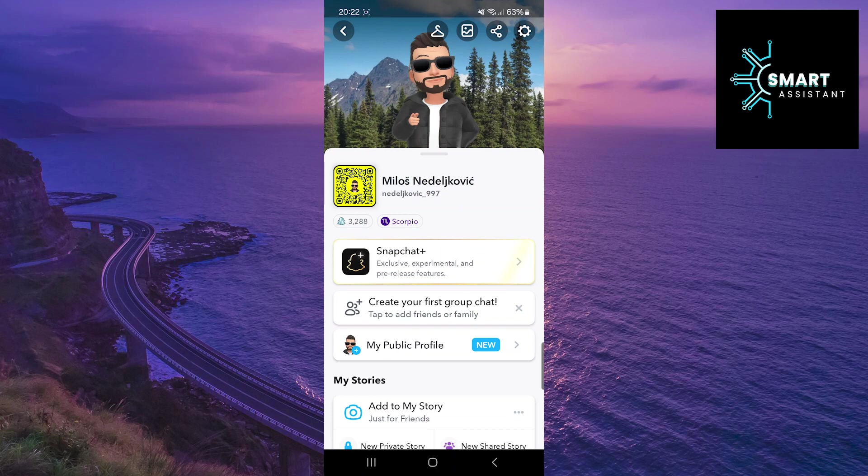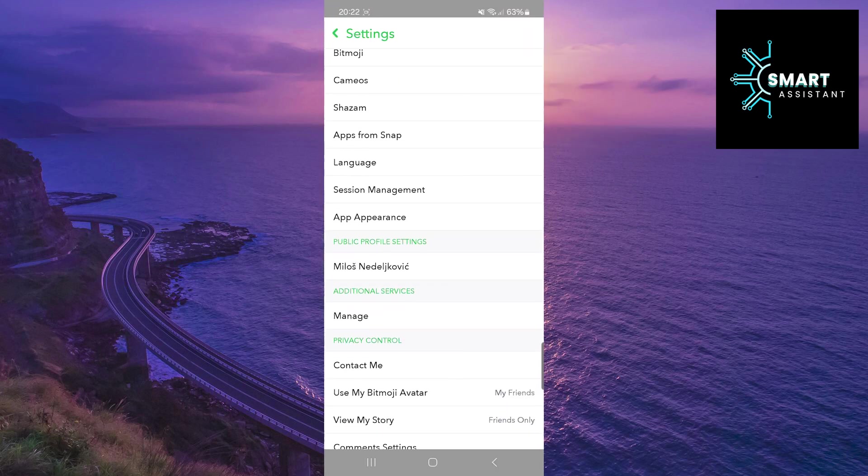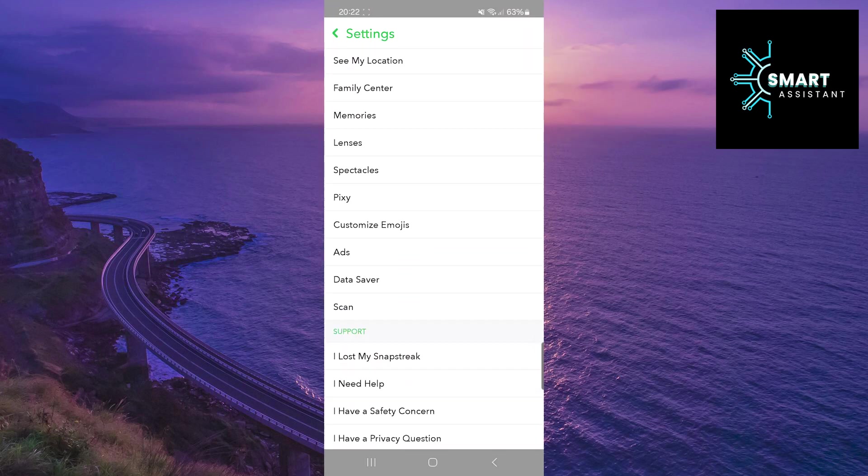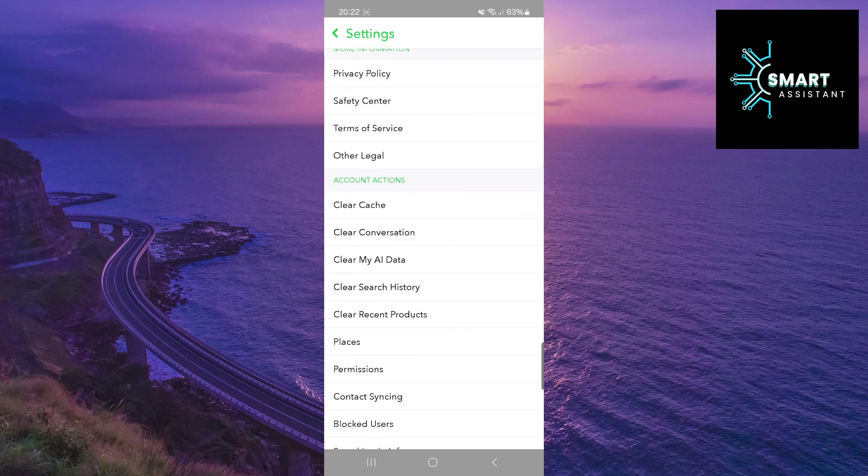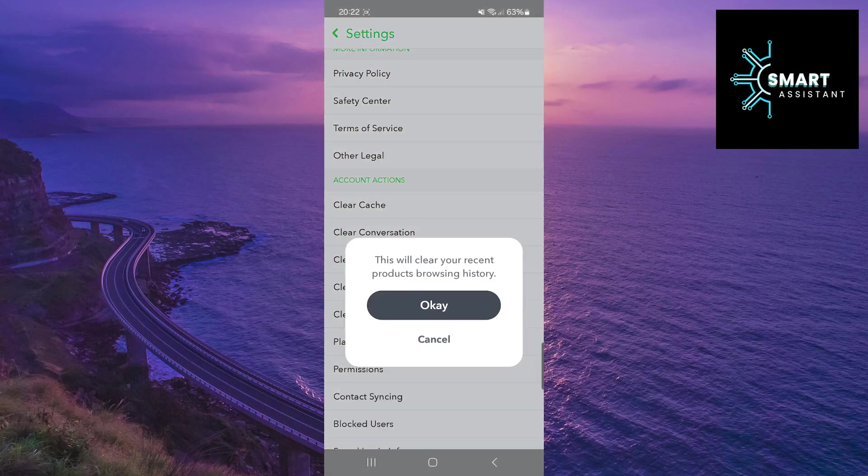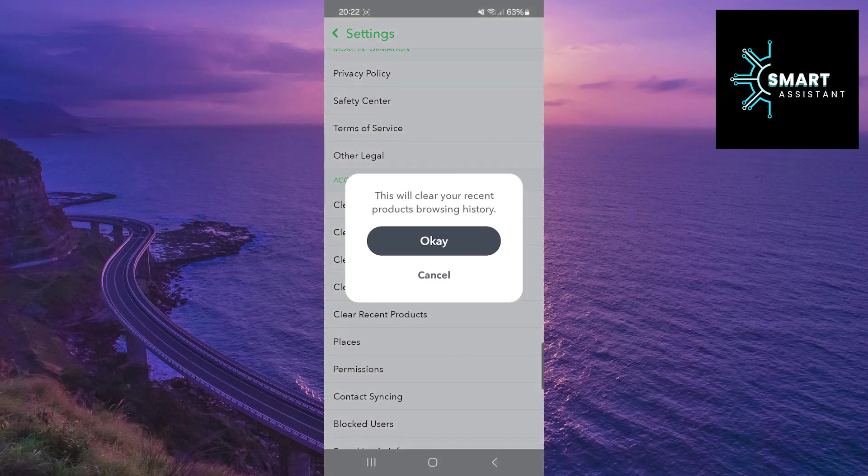Now scroll down until you find the Clear Recent Products option and tap on it. Then an alert will appear confirming that you want to clear your recently viewed products. Tap OK to proceed.